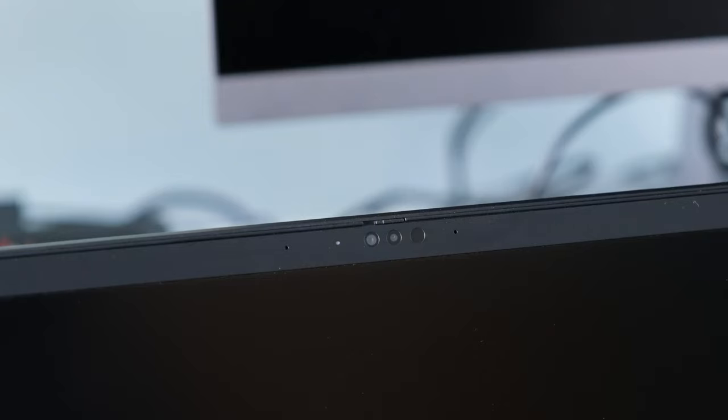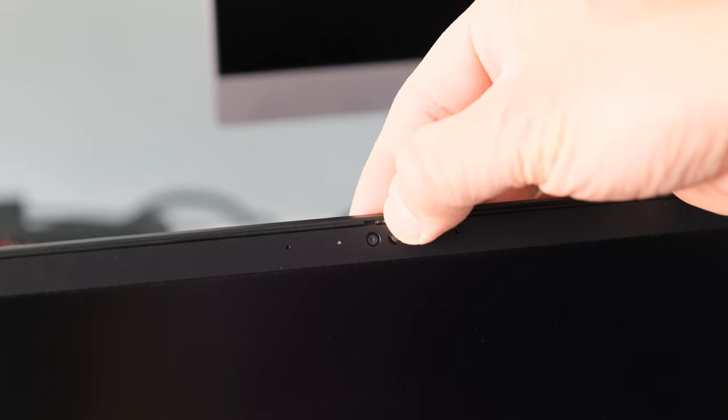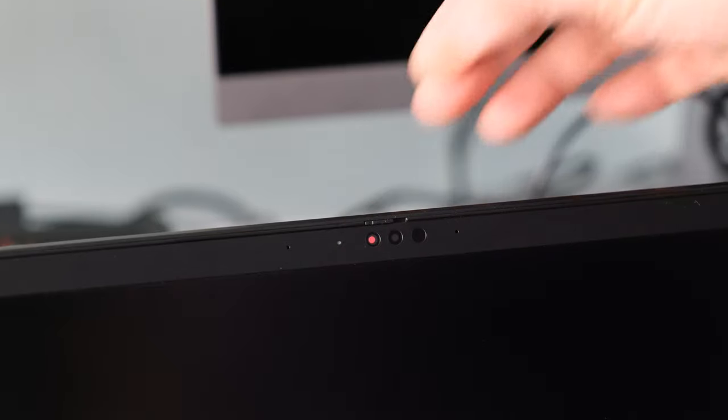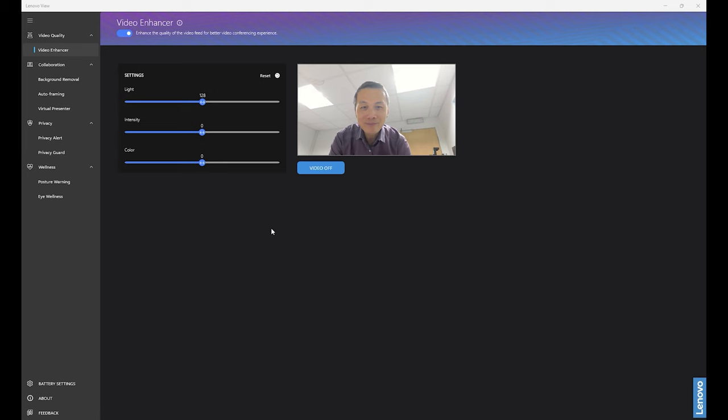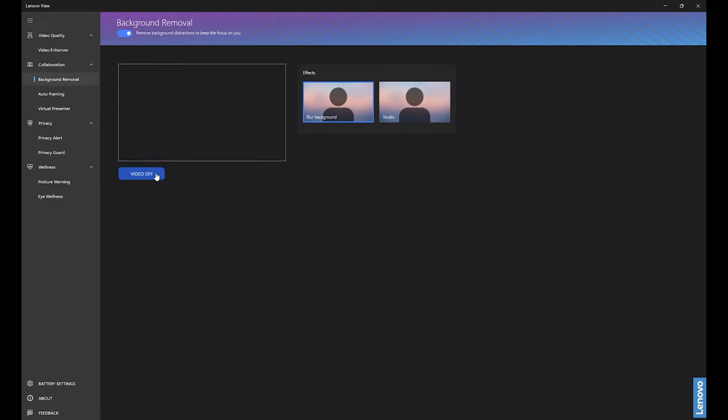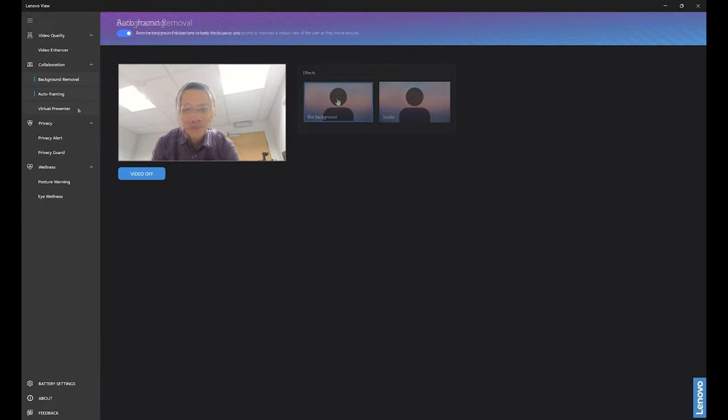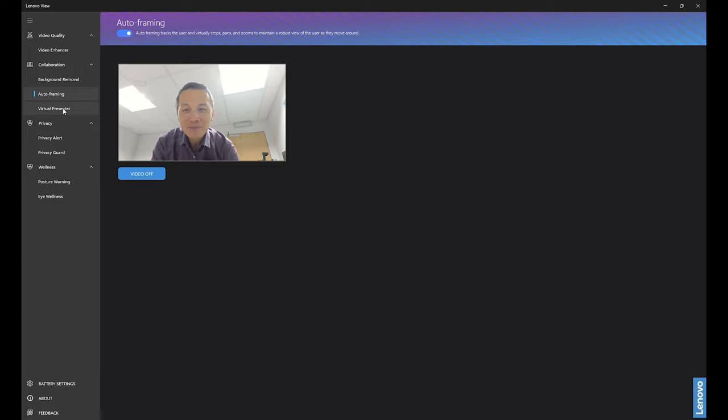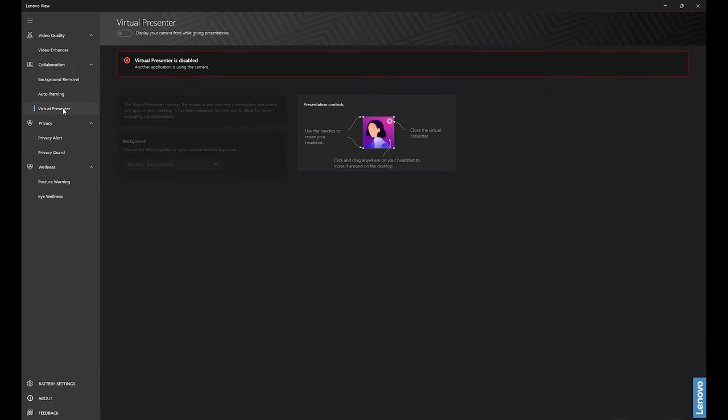The webcam is 5 megapixels with IR sensors and there's a slider for the privacy shutter. Lenovo have provided an app called Lenovo View to enhance the quality of the webcam experience. Features include video enhancer, background removal, auto-framing to keep your face central, and virtual presenter to display your camera feed while giving presentations. Video quality-wise, this webcam is not half bad. Decent quality. Color reproduction is good in most lighting conditions. One you can use daily for your Teams or Zoom meetings.